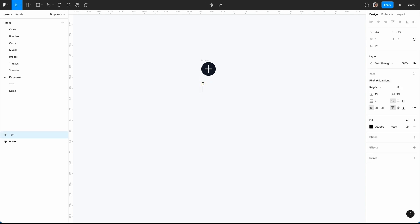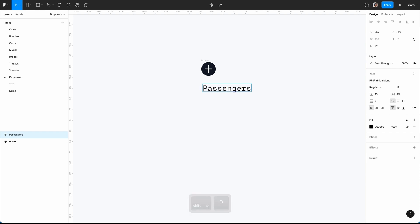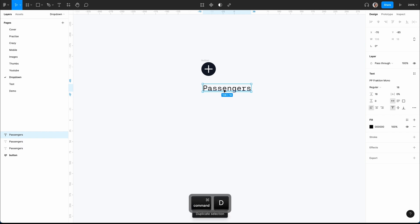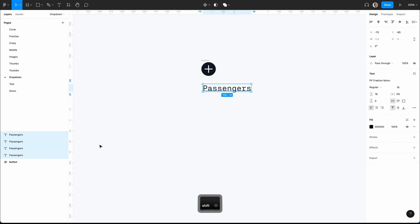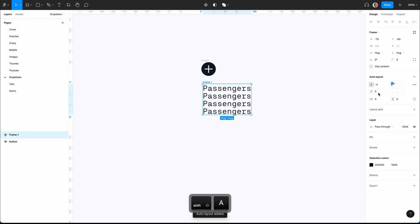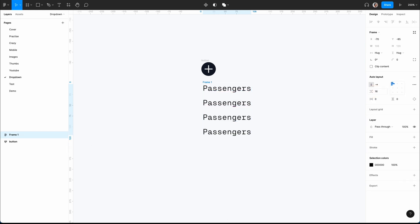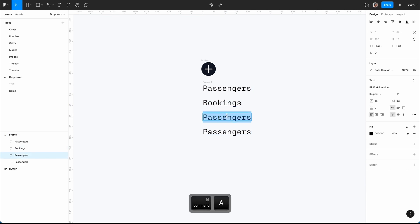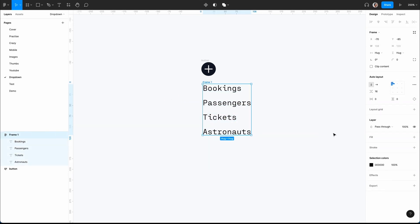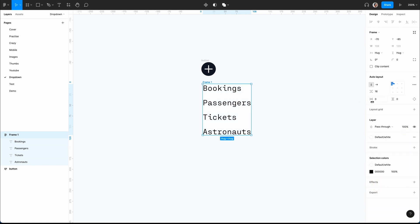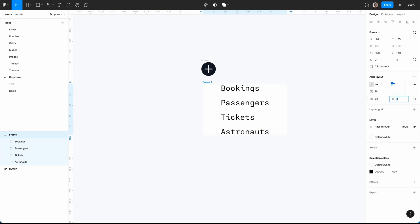The next thing is to create the dropdown menu. I go to the text tool and we're going to let the user add passengers. I'll duplicate that about four times, then Shift A to put it in auto layout with a spacing of 16. Let's give it a fill of white and play with the spacing — let's say 40, or 32.